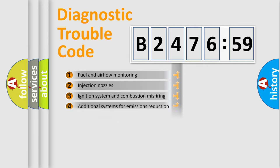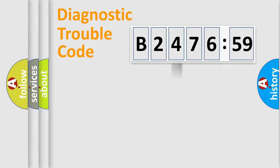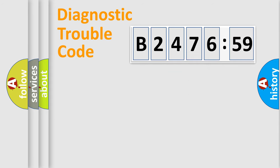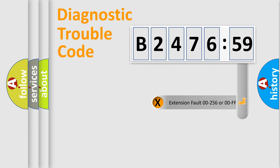The third character specifies a subset of errors. The distribution shown is valid only for the standardized DTC code. Only the last two characters define the specific fault of the group.